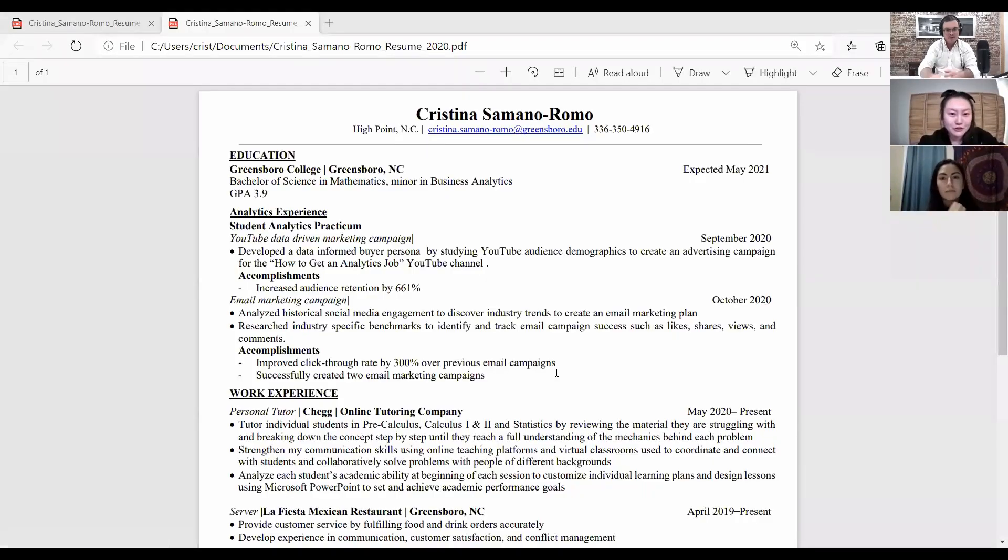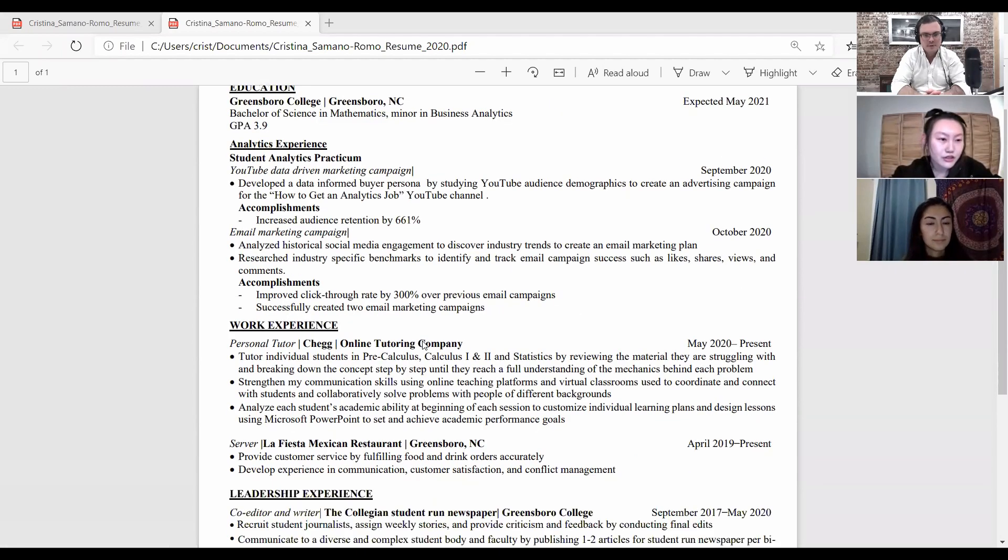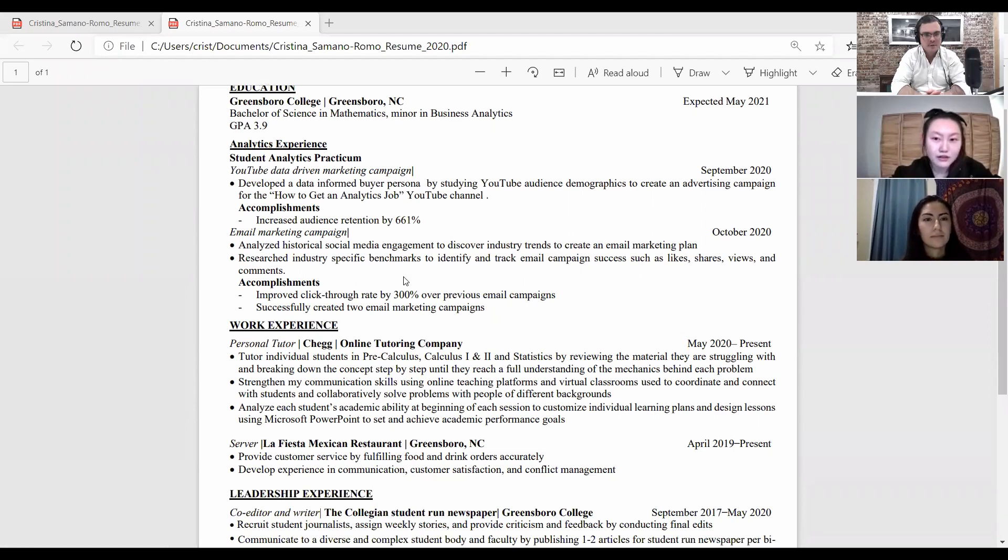I like the format very nice and clean. Education, analytics experience, work experience, leadership experience, skills. The header looks completely great to me. Education, Greensboro college, bachelor of science, math. That looks good to me as well.